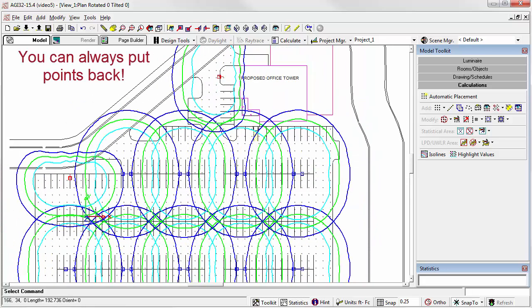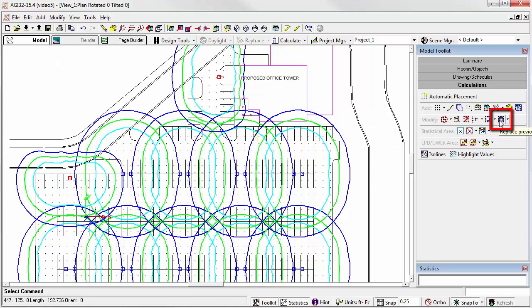Points that are erroneously removed can be replaced using the Replace Points command. That's here on the toolbar. We can replace single, window, or all.